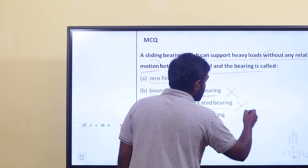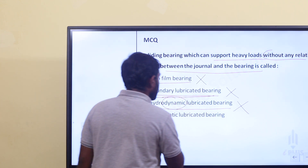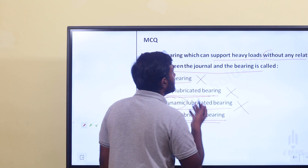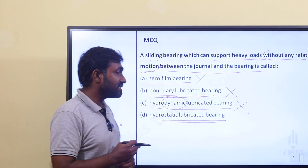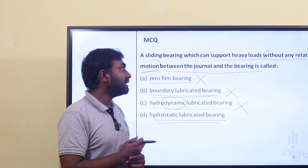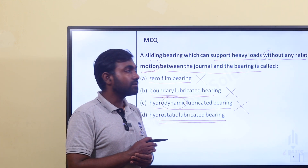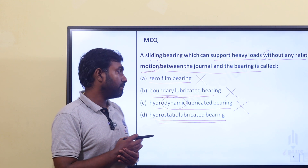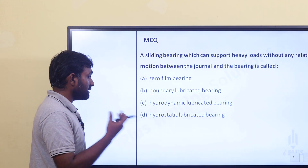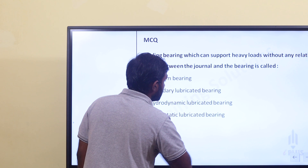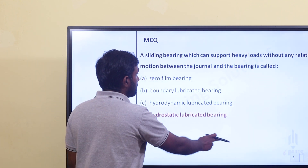The last option is hydrostatic lubricated bearing. Hydrostatic lubricated bearing can support heavy loads without any relative motion between the journal and bearing. It uses a thick film pressurized lubrication system. The answer is hydrostatic lubricated bearing.